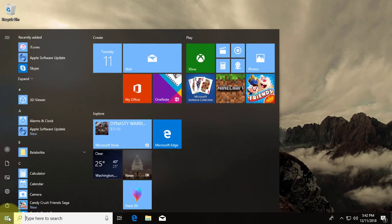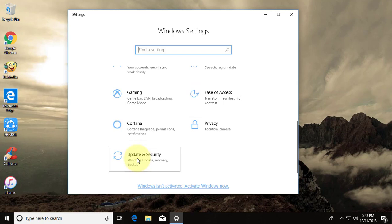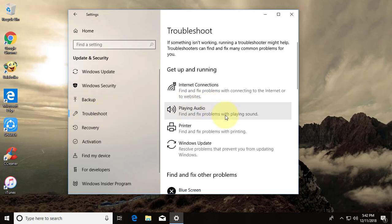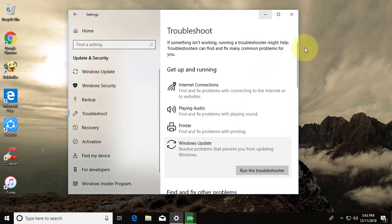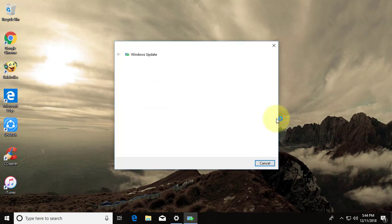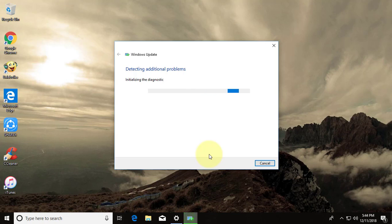Click the Start button, then Settings. Click Update and Security, click Troubleshooter. Click Windows Update, click Run the troubleshooter. Click Apply this fix.